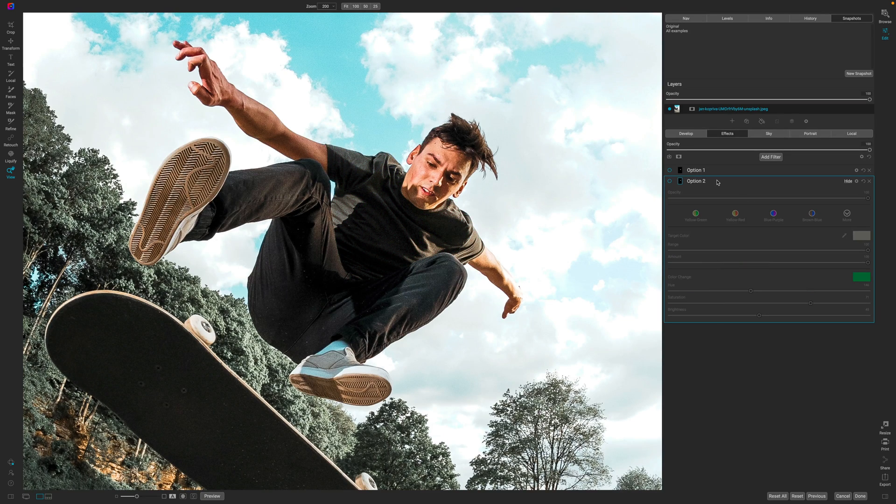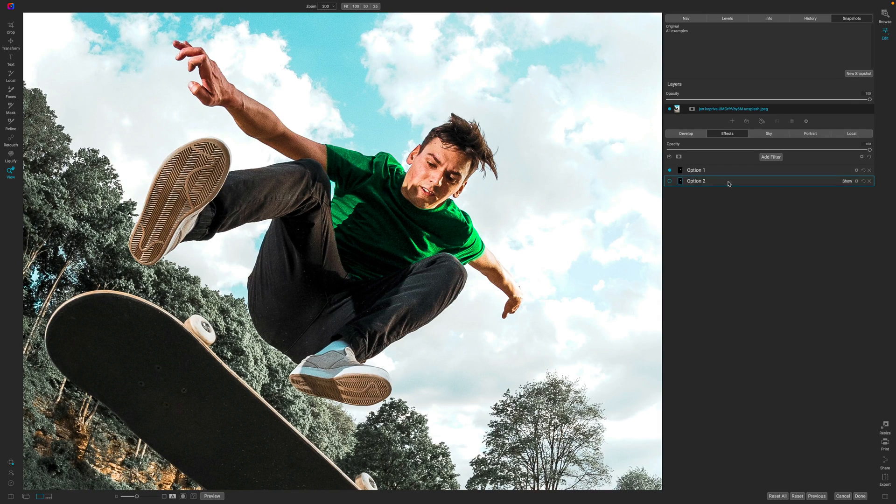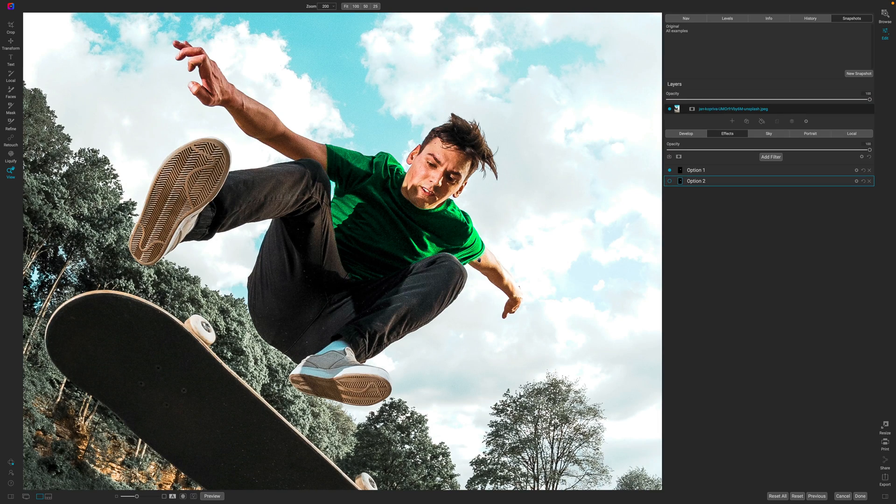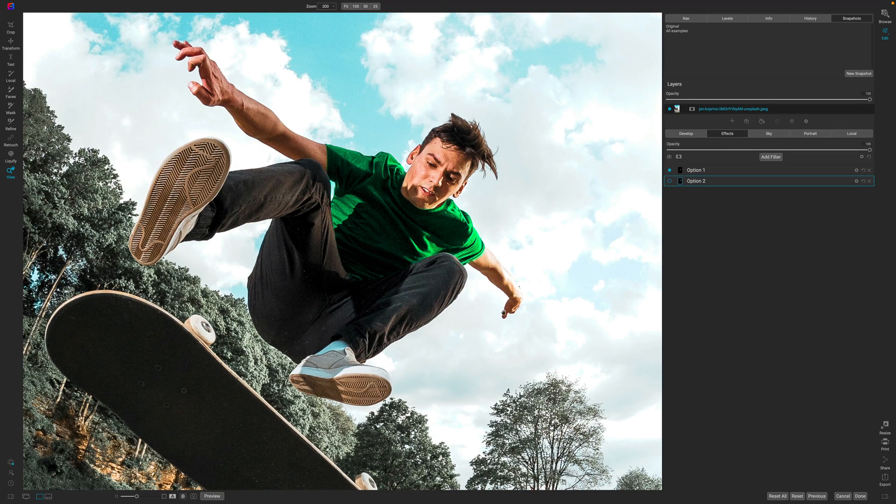Now the next option is actually a lot better. As you can see it actually changes everything and if I did a better job at masking over here then this would be even better.